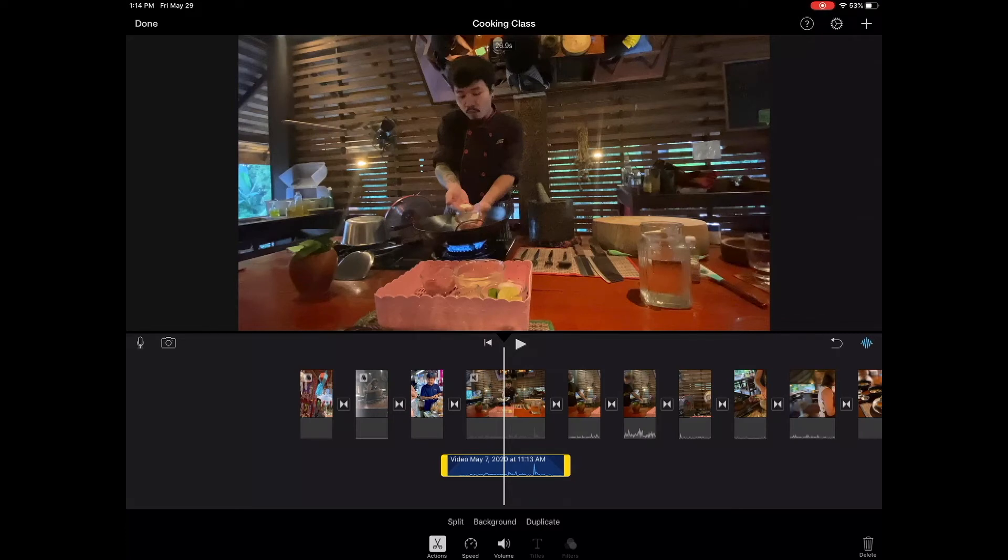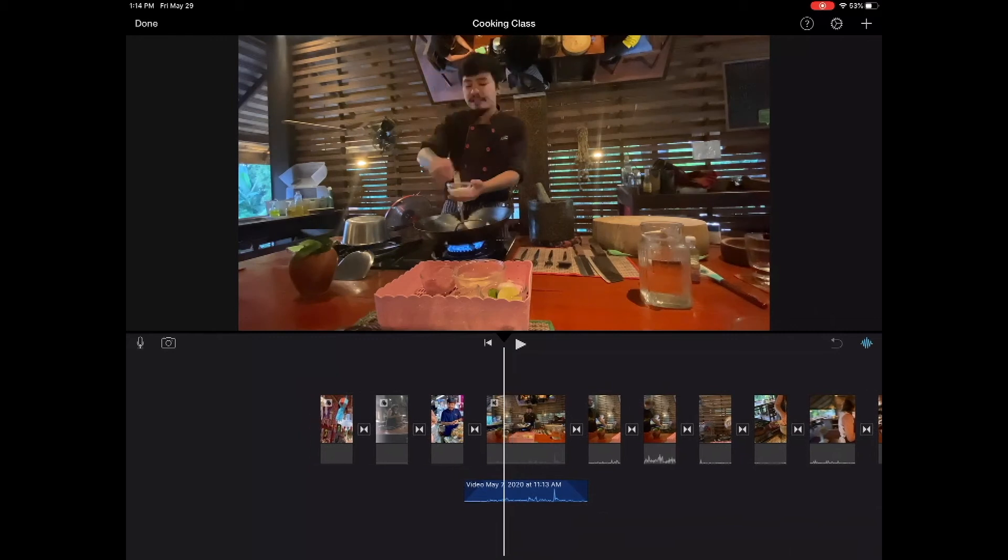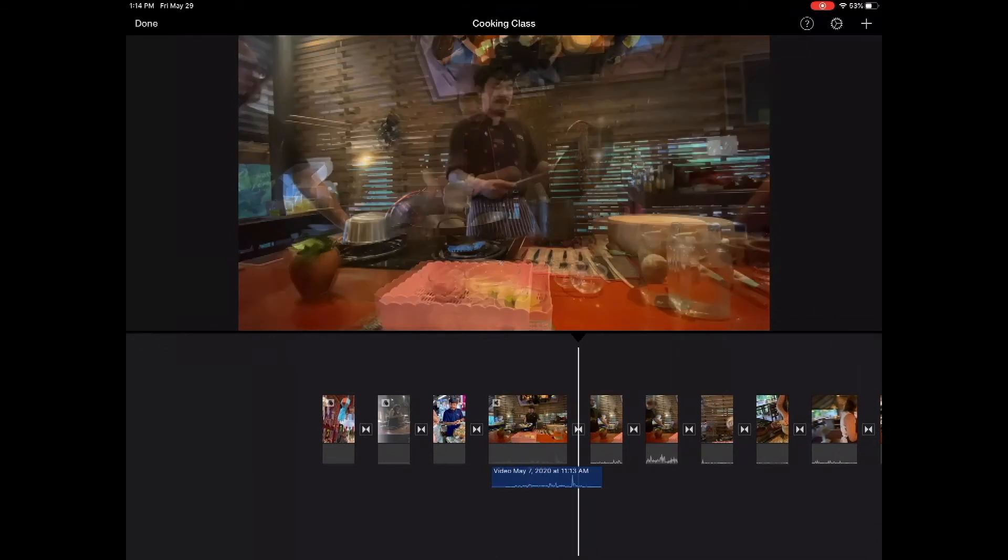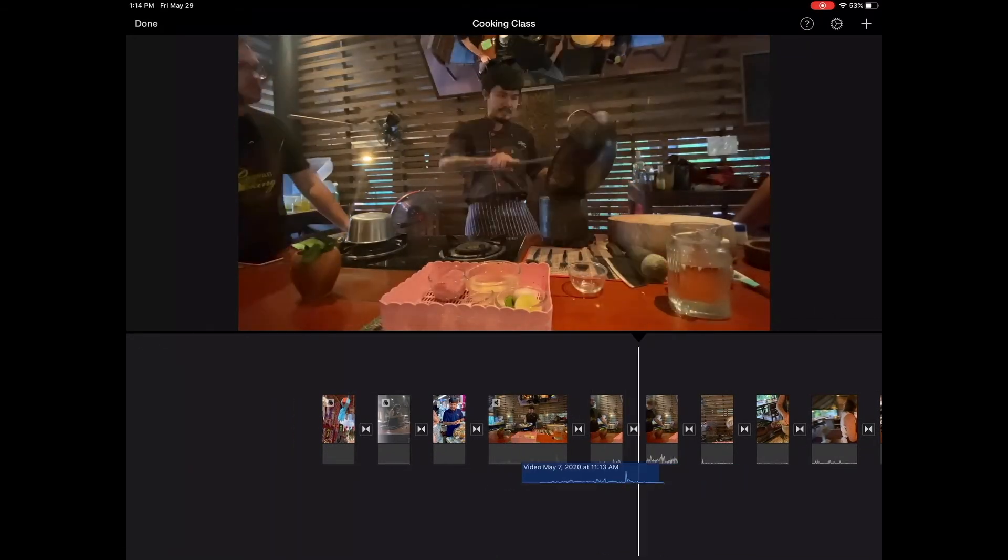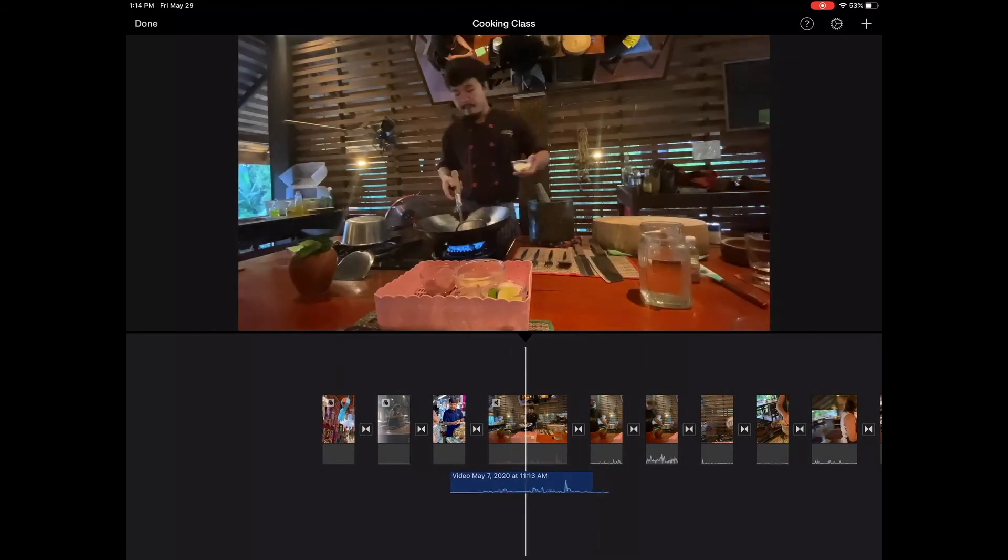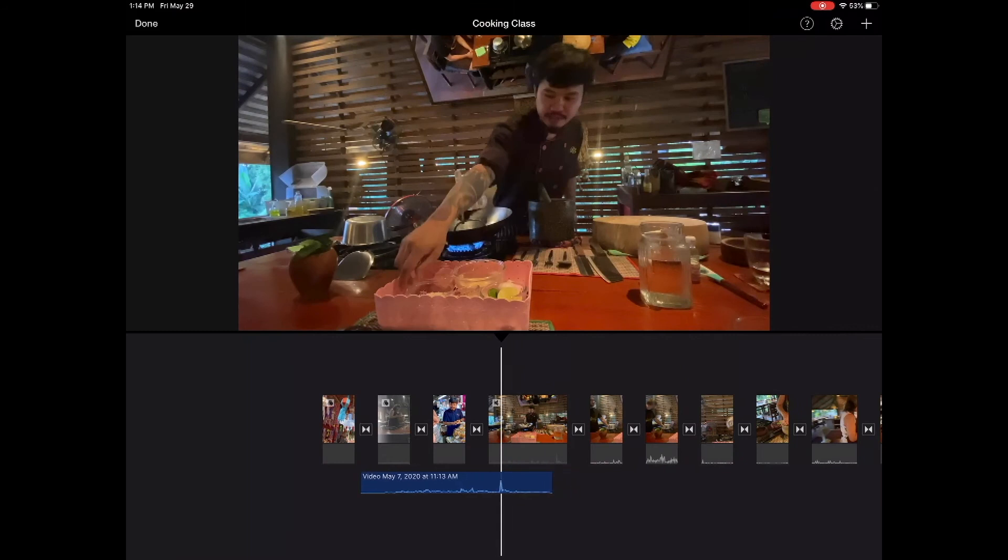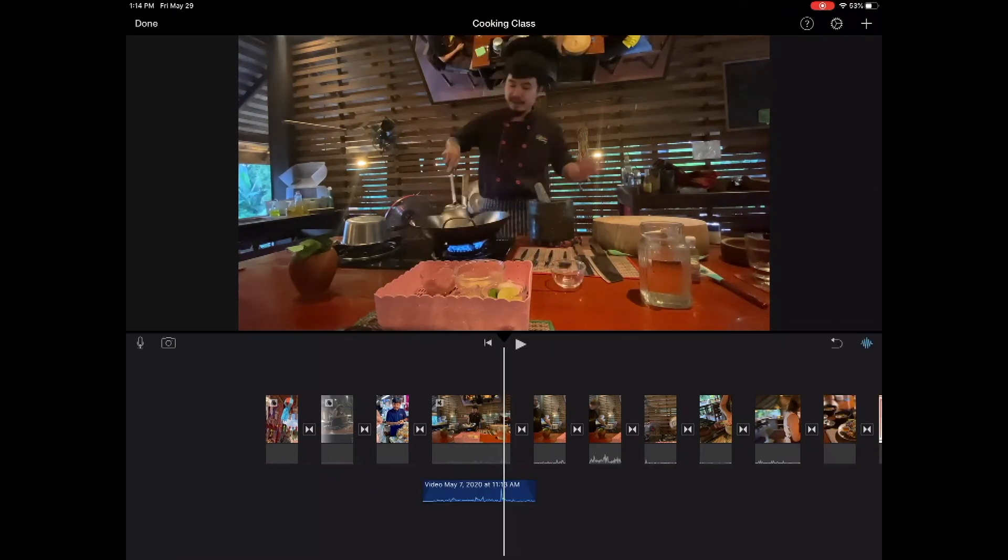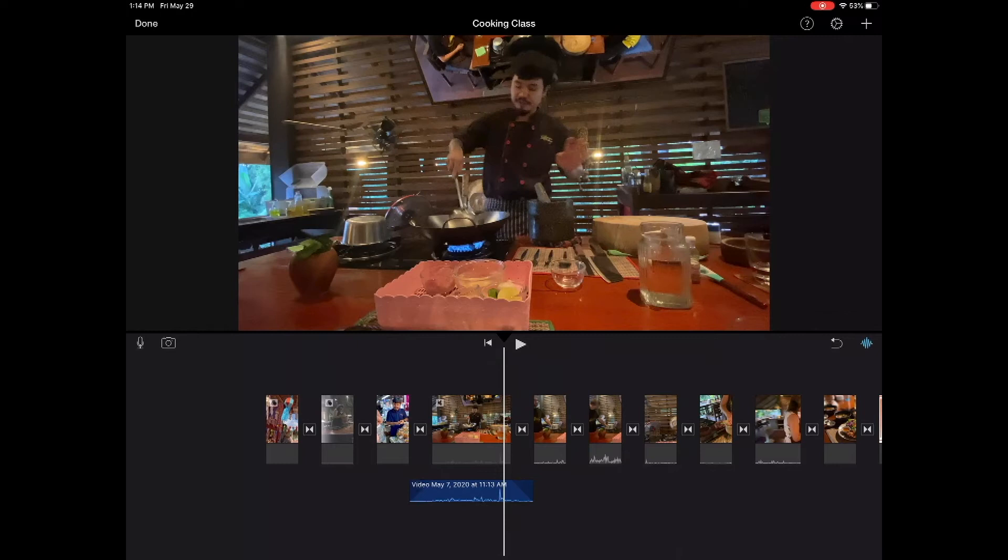It's a separate clip that we're able to move up and down the timeline. We can move the beginning of the clip. We can move it anywhere we want. In this case, I'm going to hit undo so we make sure we keep it in the same area.